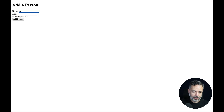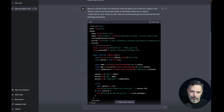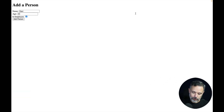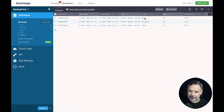Now let's try to open it in Google Chrome. I'll navigate to the file on my desktop — parse/index.html. Let's try to add Davi, who is 43, and yes, Davi is an employee. Click Add Person. It says it was added successfully! Going back to the Parse app — there's Davi, 43, and true.